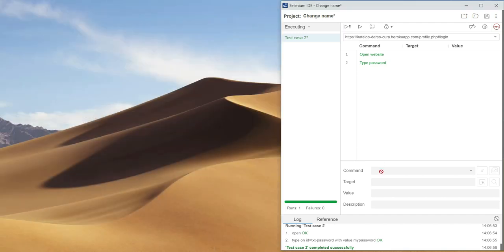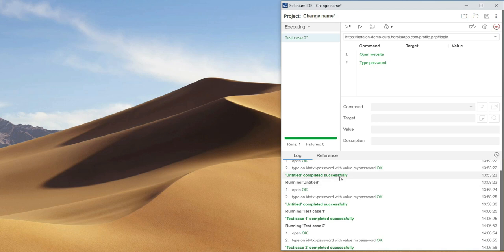At the bottom we have a log window. Here all important information about executed tests will be displayed — whether a test passed or failed and what the error was. On the right side we have a clear button to clear our log.